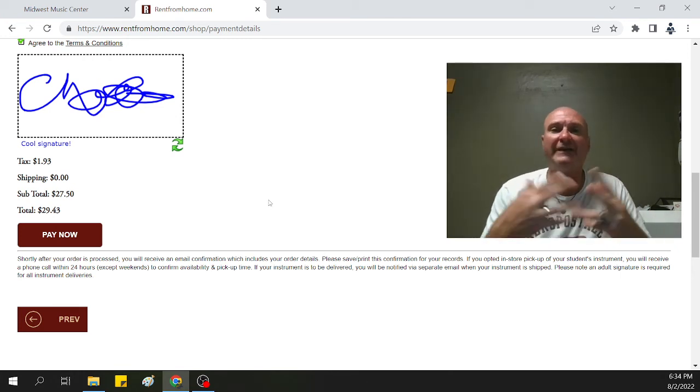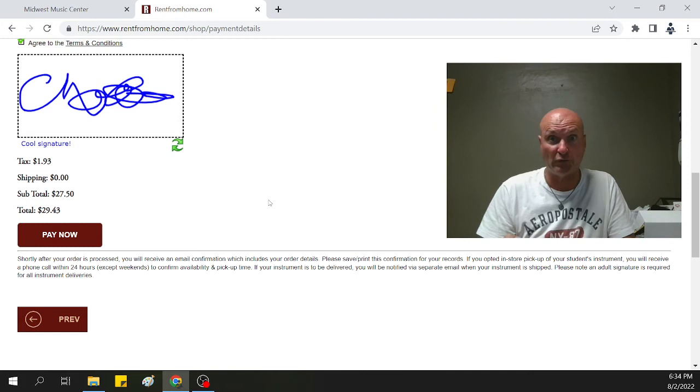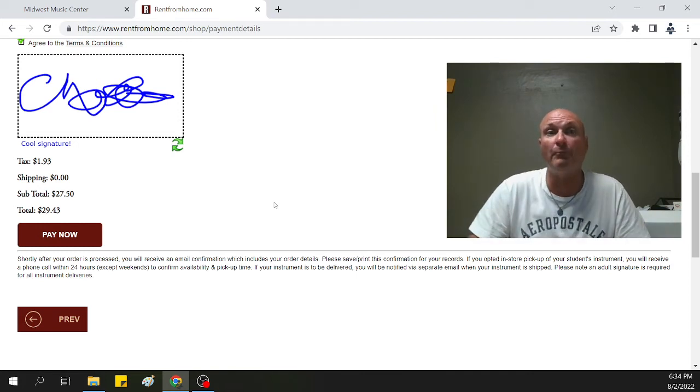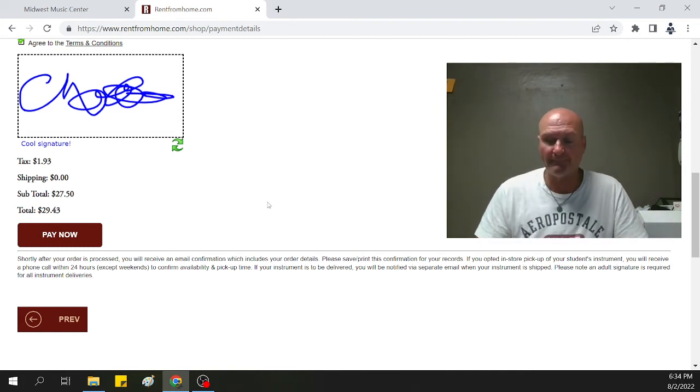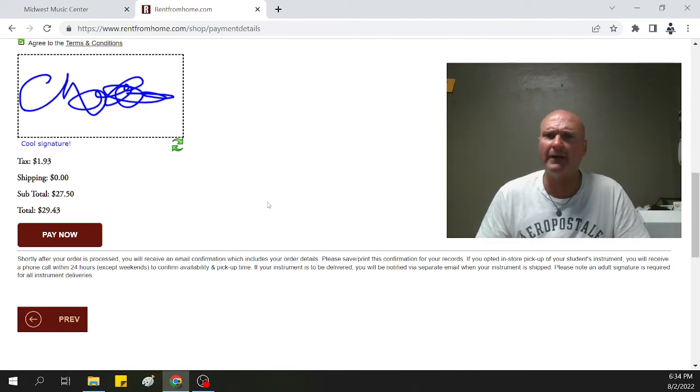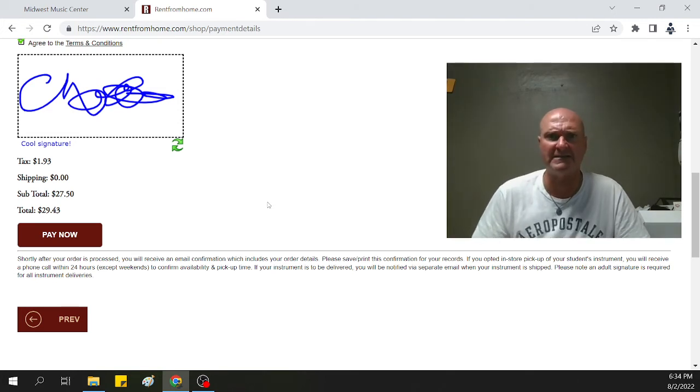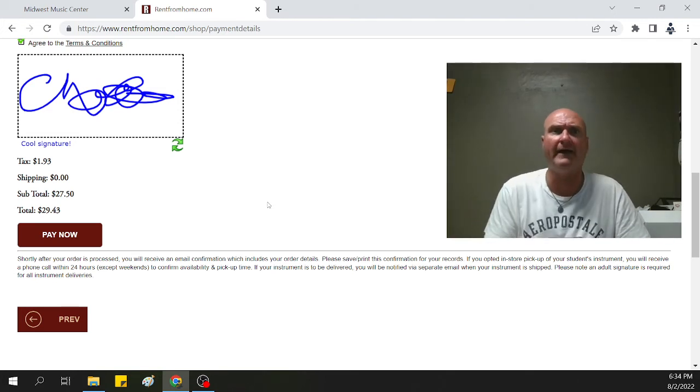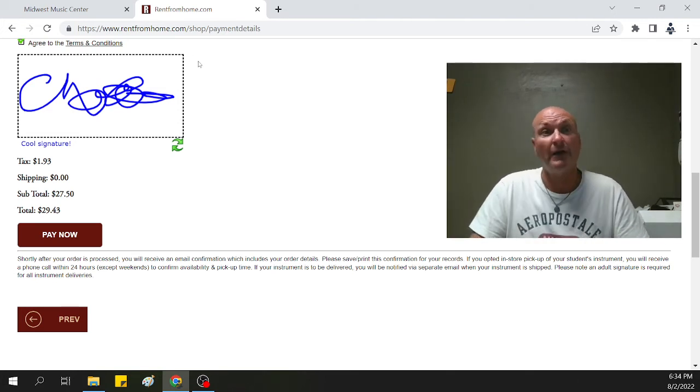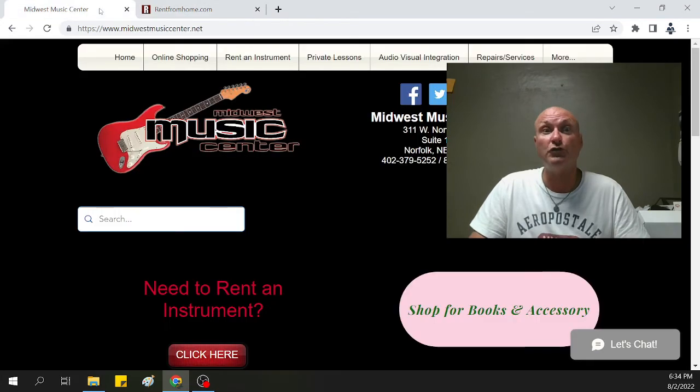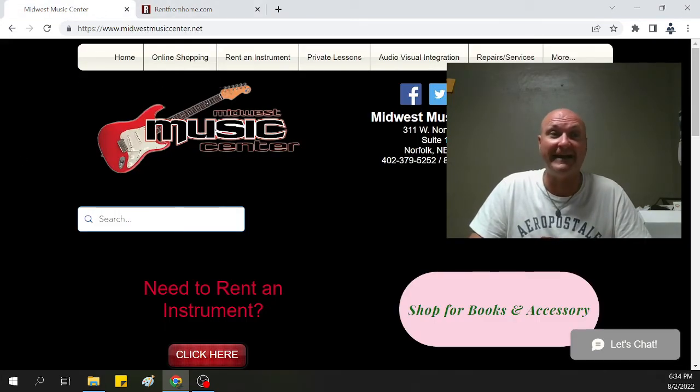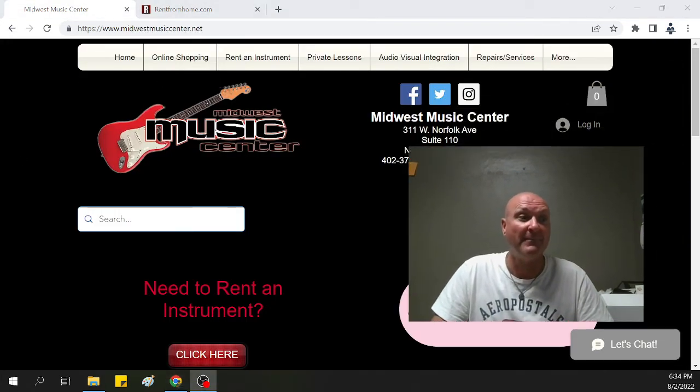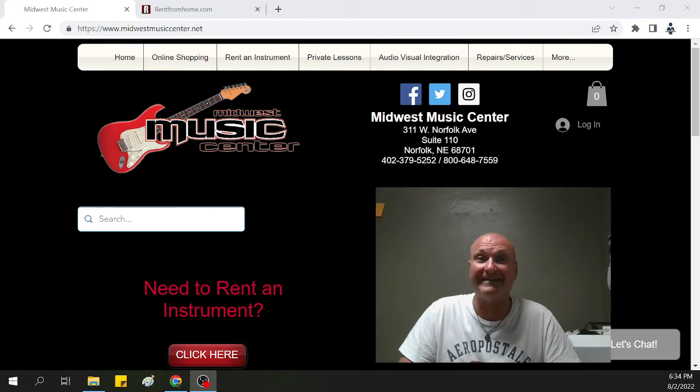That's the basics on how to get an instrument either picked up at the store or delivered to your home. Now, you've done that. How can I get my music book? How can I get Mighty Mist, the spray that is to sanitize the mouthpiece? Go to MidwestMusicCenter.net.